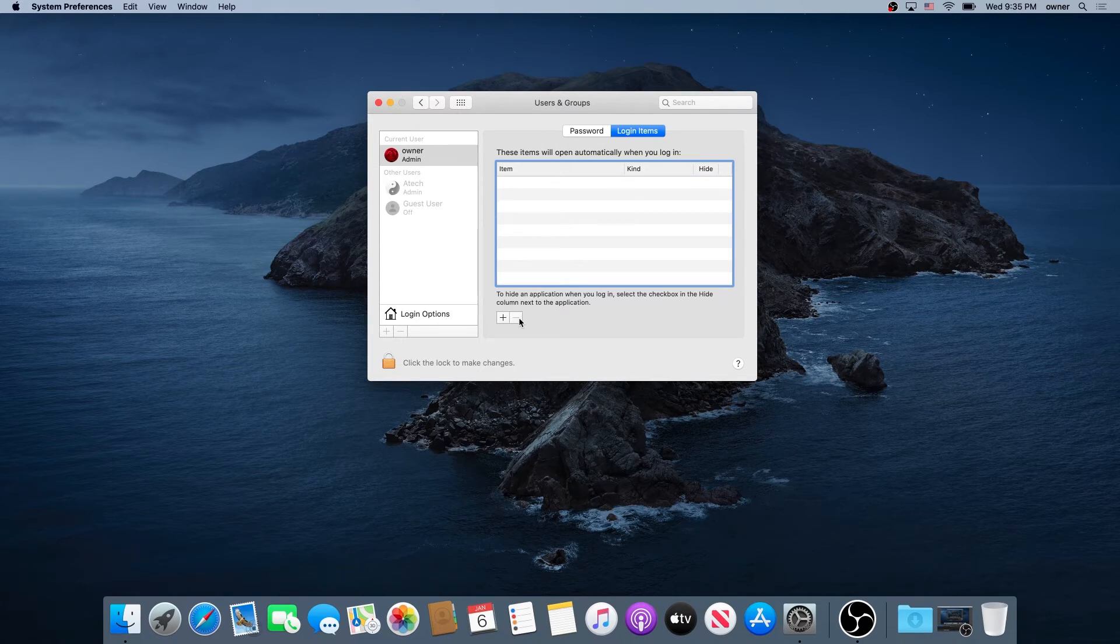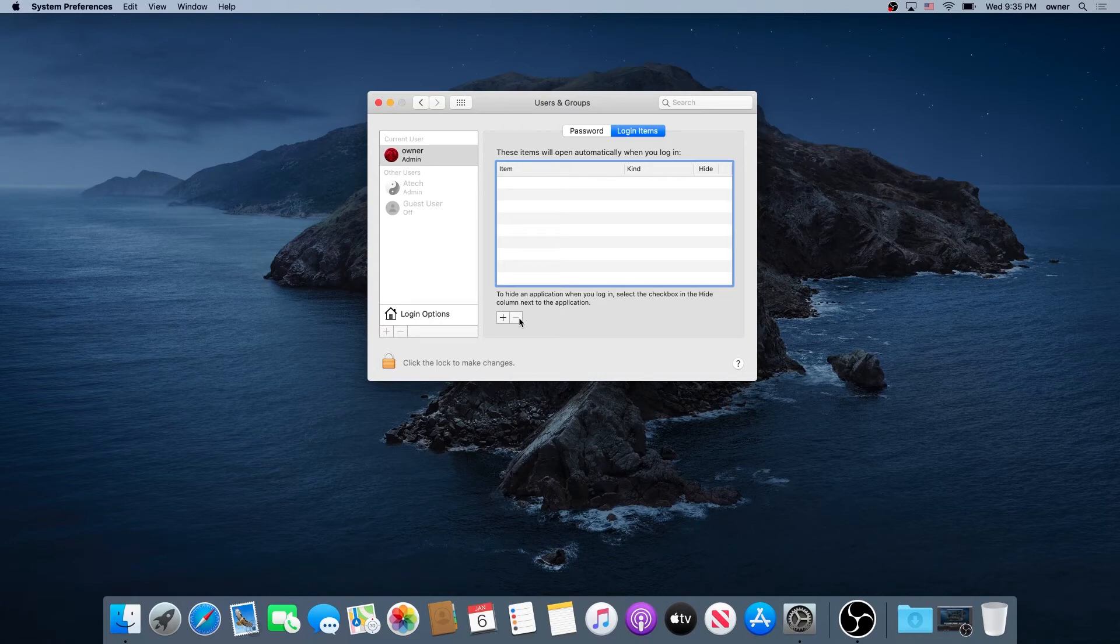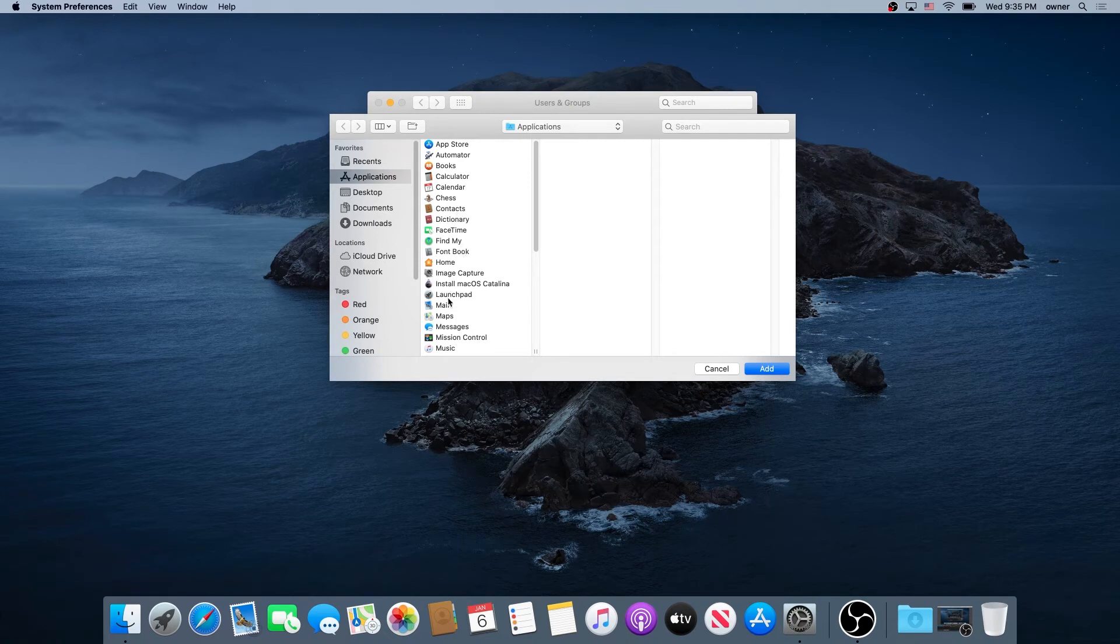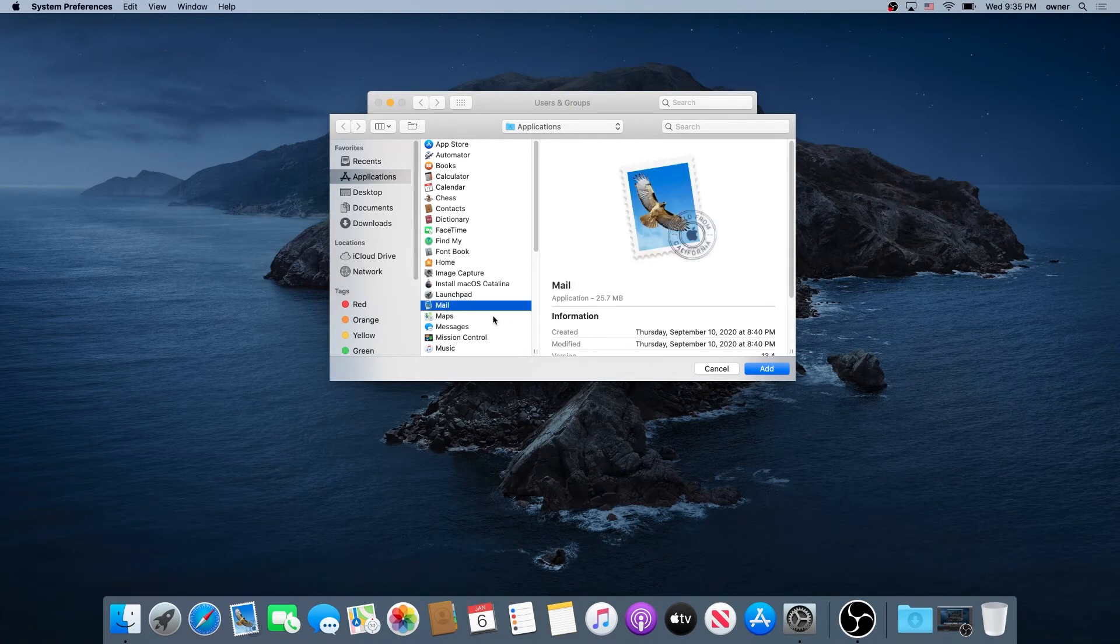If you change your mind and decide to add, just click on the plus sign, navigate to your application, choose whatever application you'd like to be on startup, like for example Maps, and then click on Add.